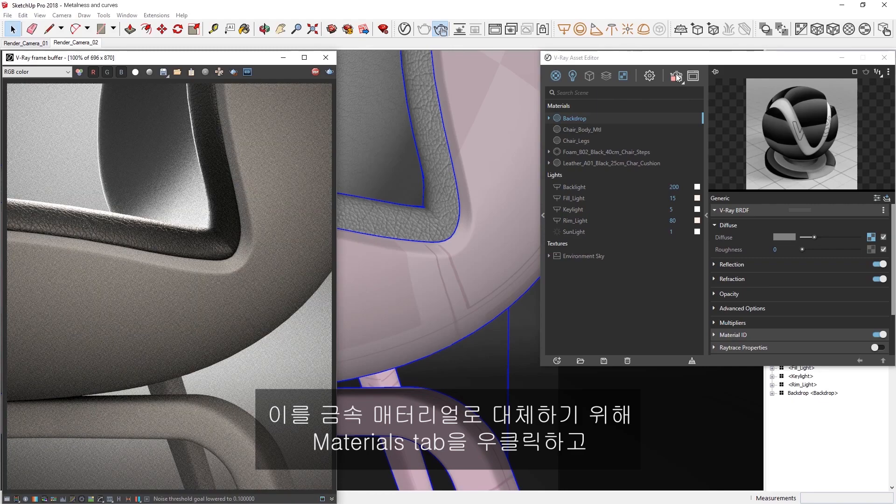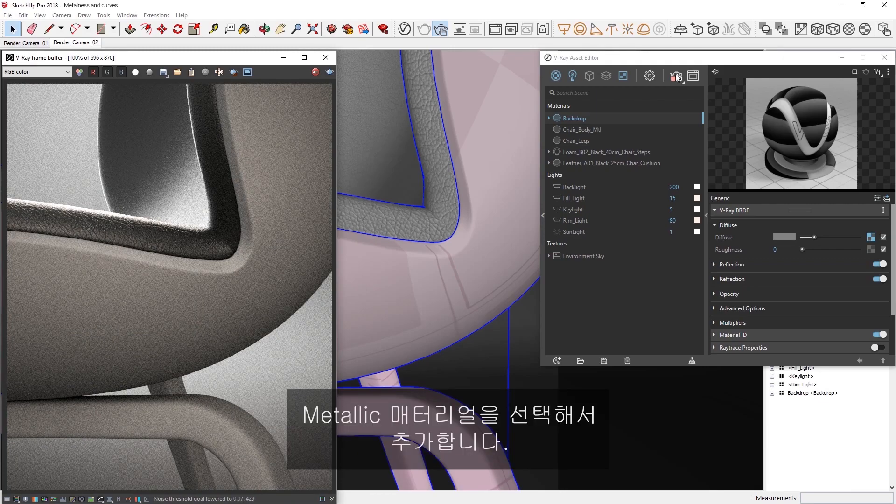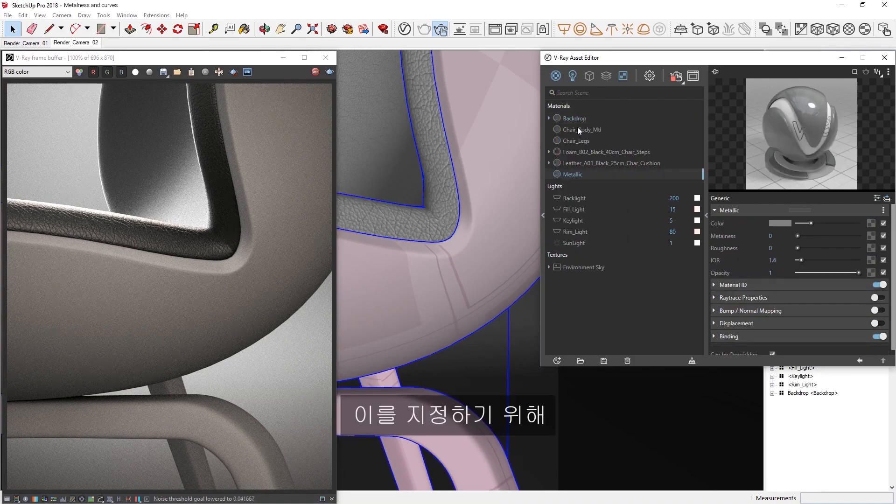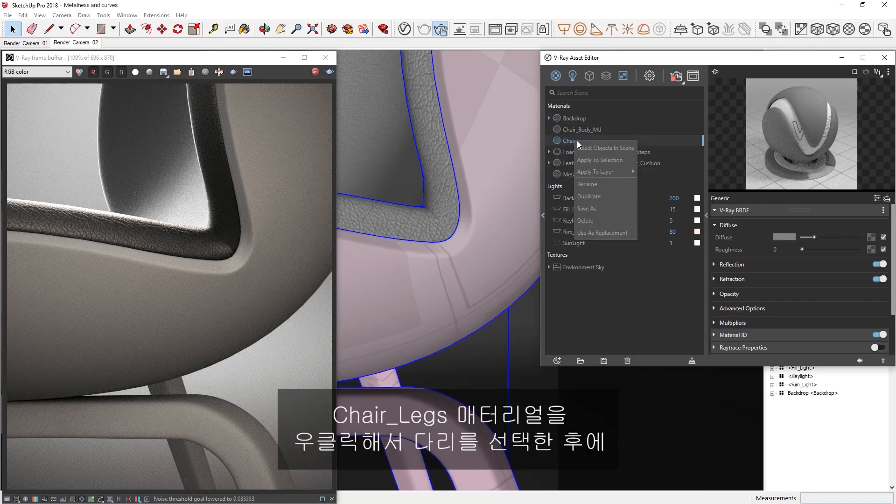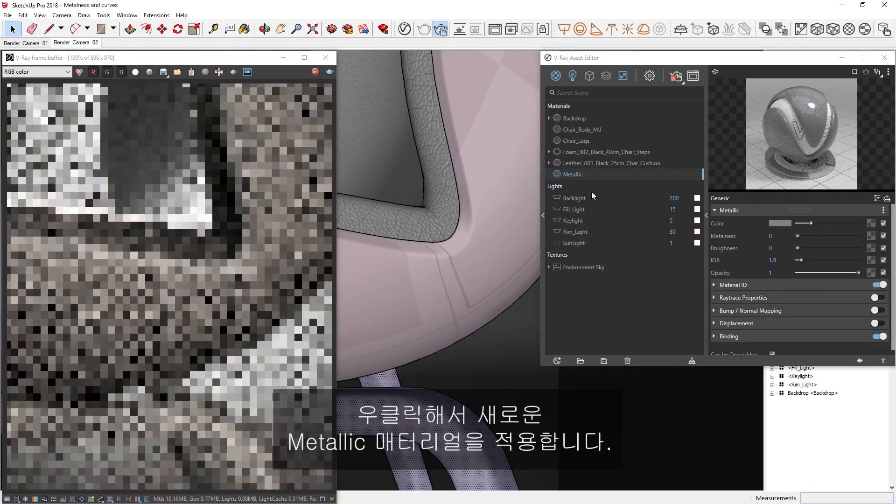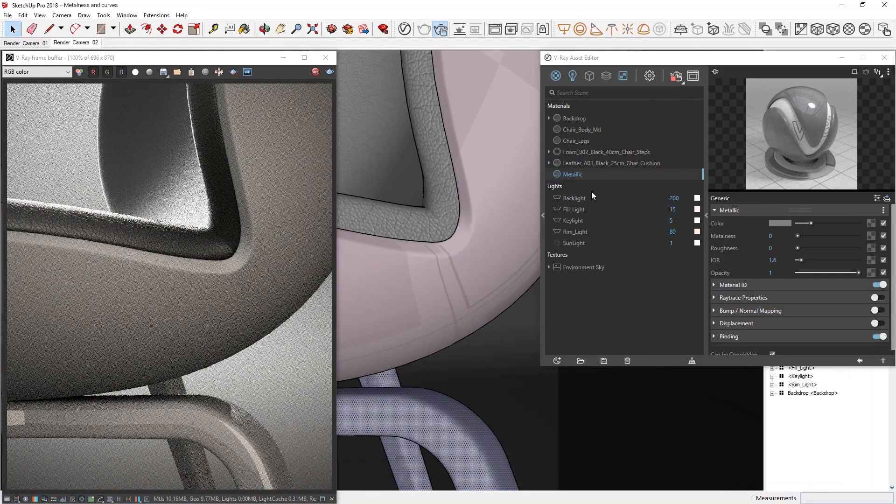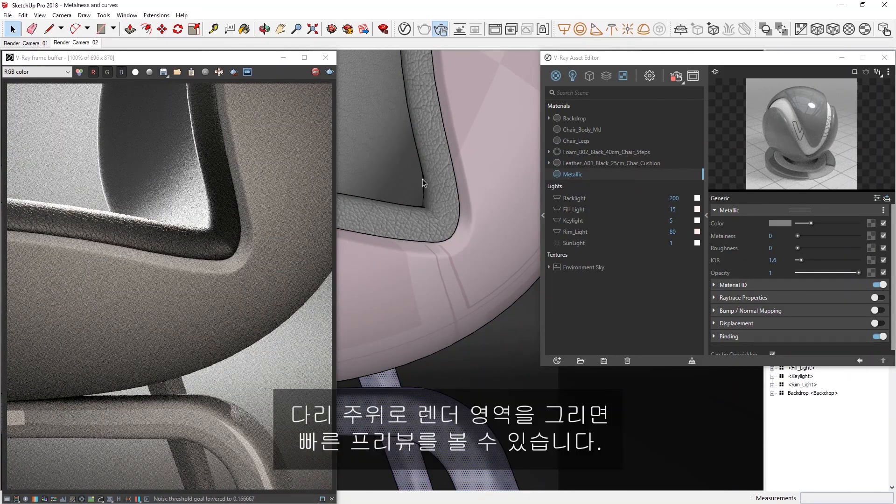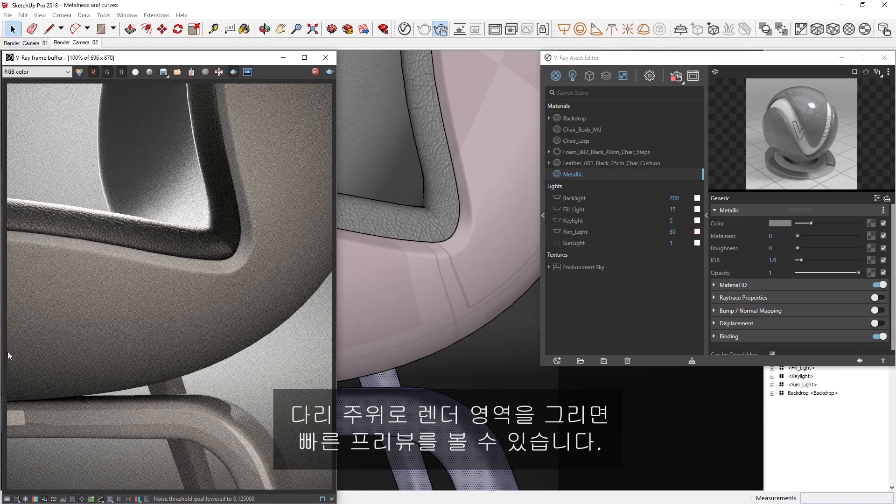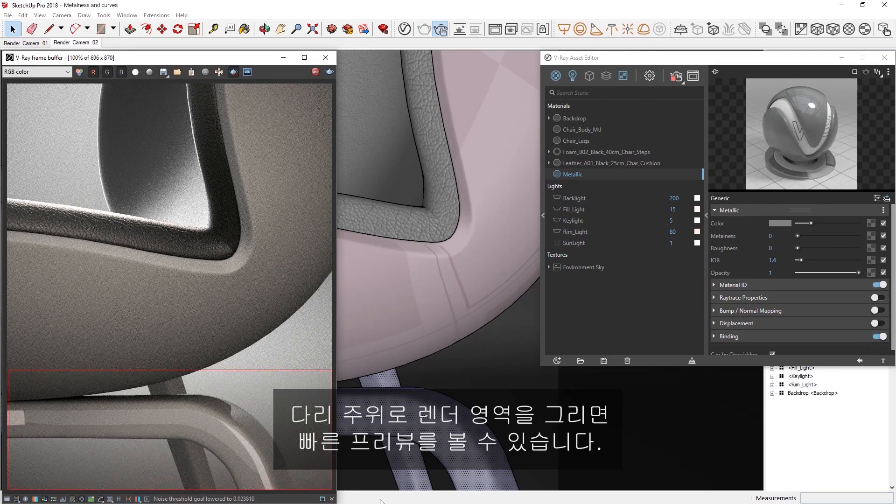We can add here by right-clicking on the Materials tab and choosing the Metallic Material. Now to assign it, right-click on the Chair Legs Material to select the legs, and then right-click to apply the new Metallic Material. Let's draw out our render region here now around the legs so we can get a faster preview.